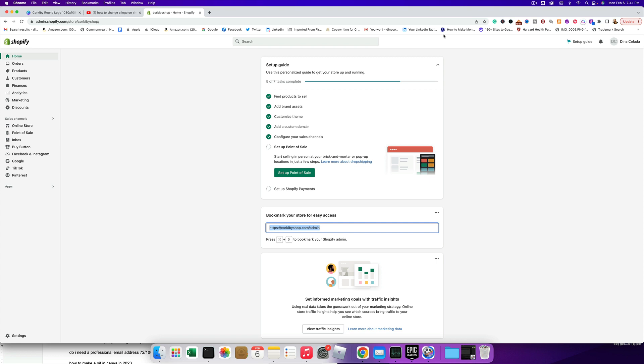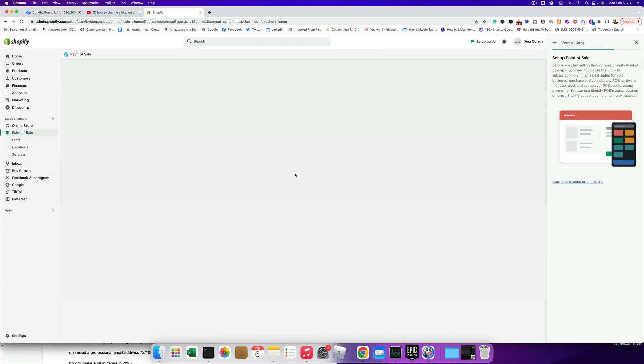We're on one of the last videos of how to do the setup, and in this video we're gonna learn how to set up a point of sale. Now, you only need to do this if you're selling in person or at a brick and mortar store. So you're going to go to the setup guide area and click the setup point of sale green button.